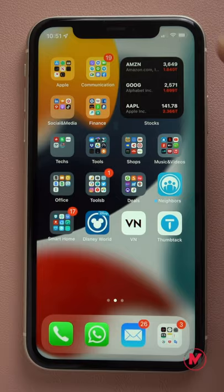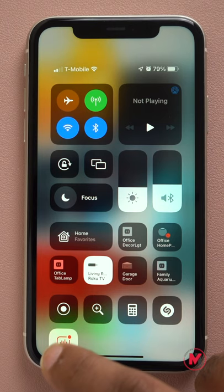Once you enable these shortcuts in the Control Center, you can enable Sound Recognition here. Once you turn on Sound Recognition, the automation will kick in.